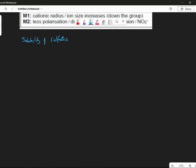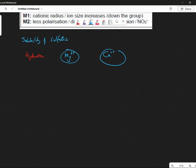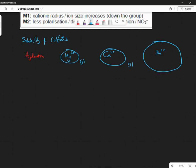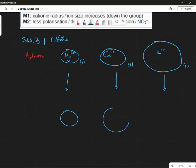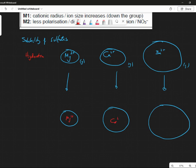Anyway, the sulfates. Let's have a look at two concepts. First of all, let's look at hydration. Let's have a look at the magnesium ion, a calcium ion, and a barium ion — all in the gaseous state. Now I'm going to plunge them all into water. There's my Mg²⁺, Ca²⁺, and Ba²⁺. Now a water molecule — I'll show you.